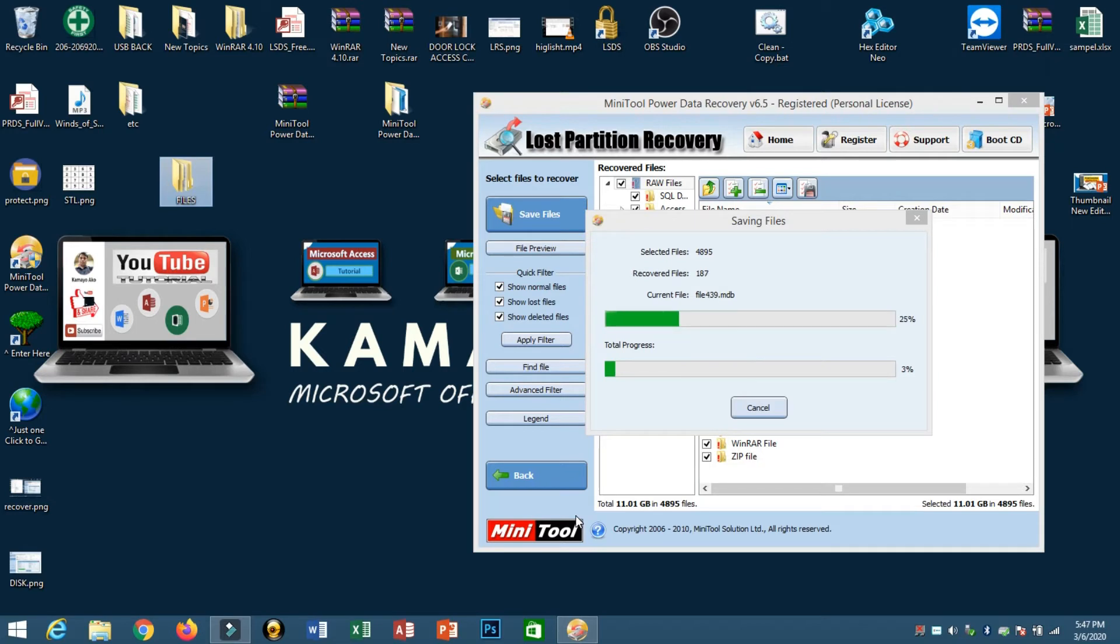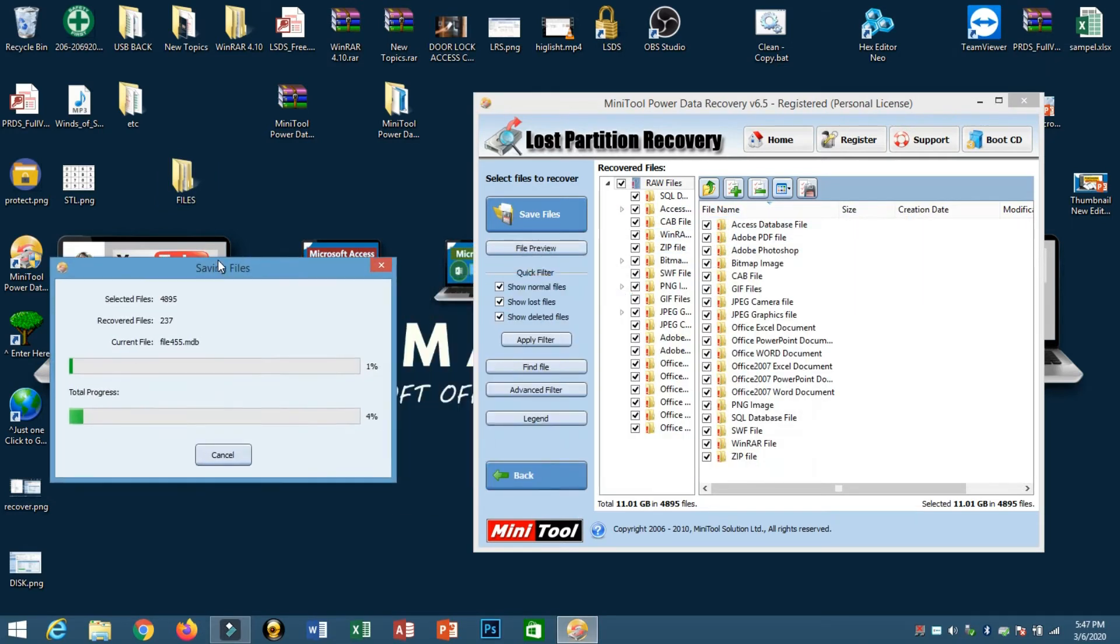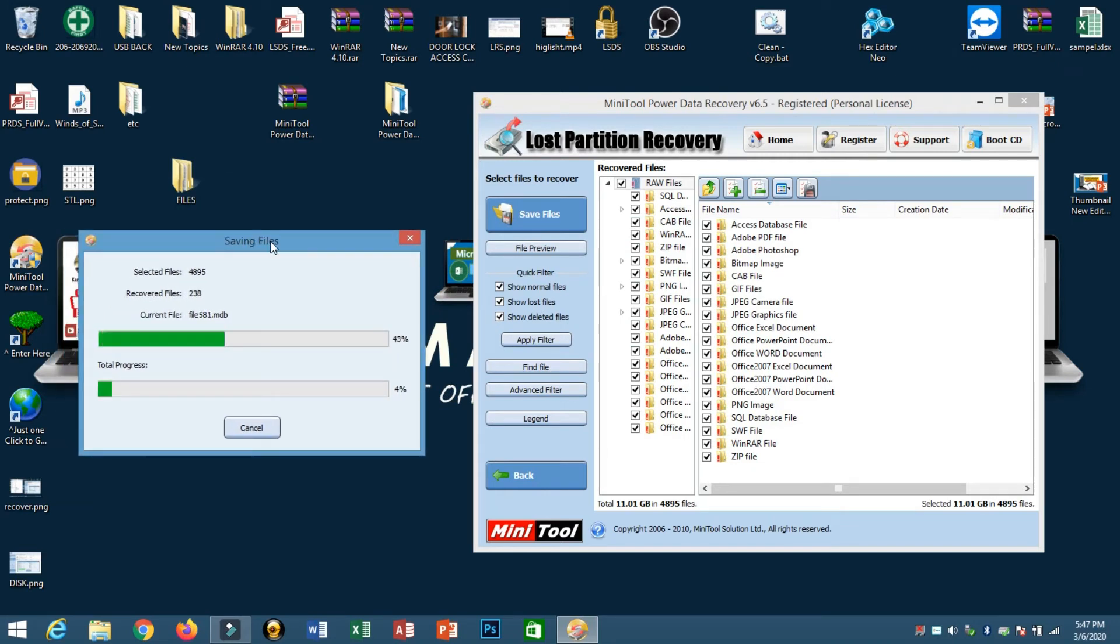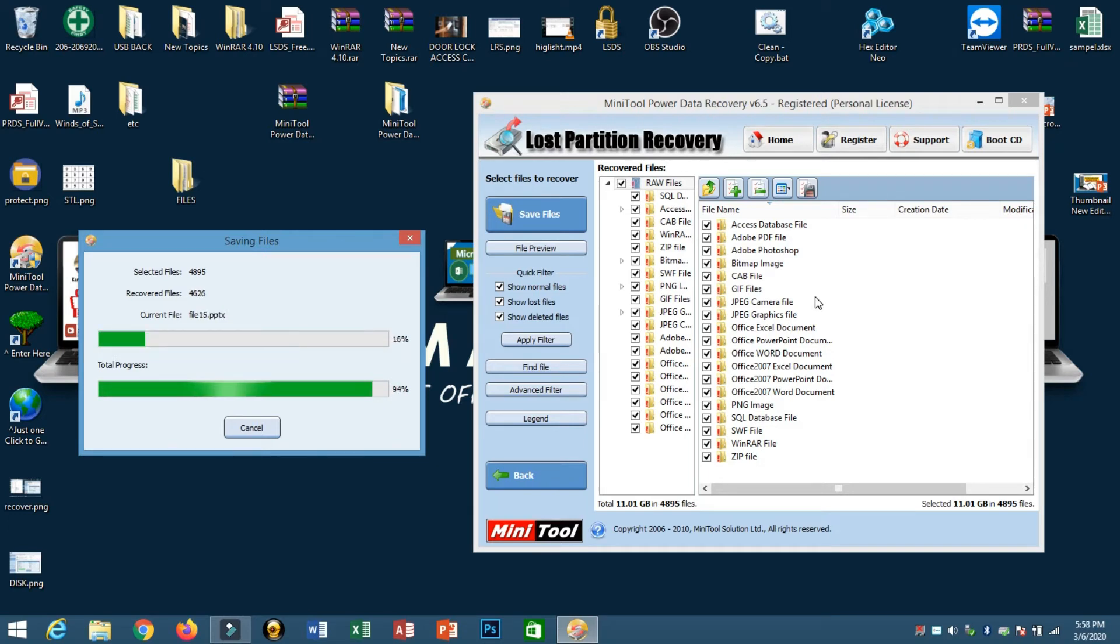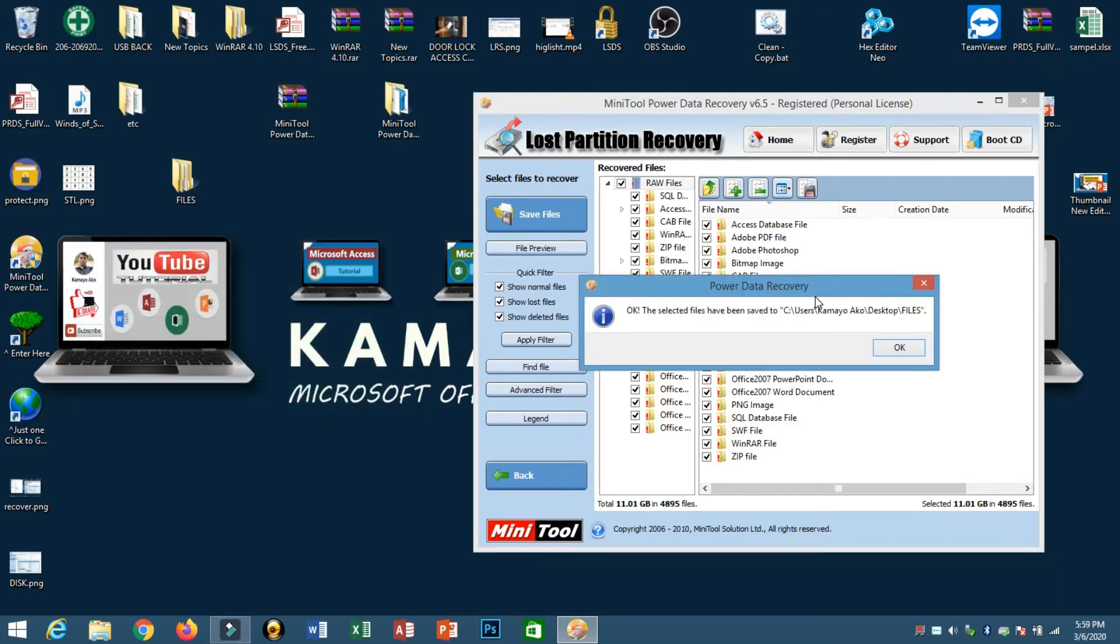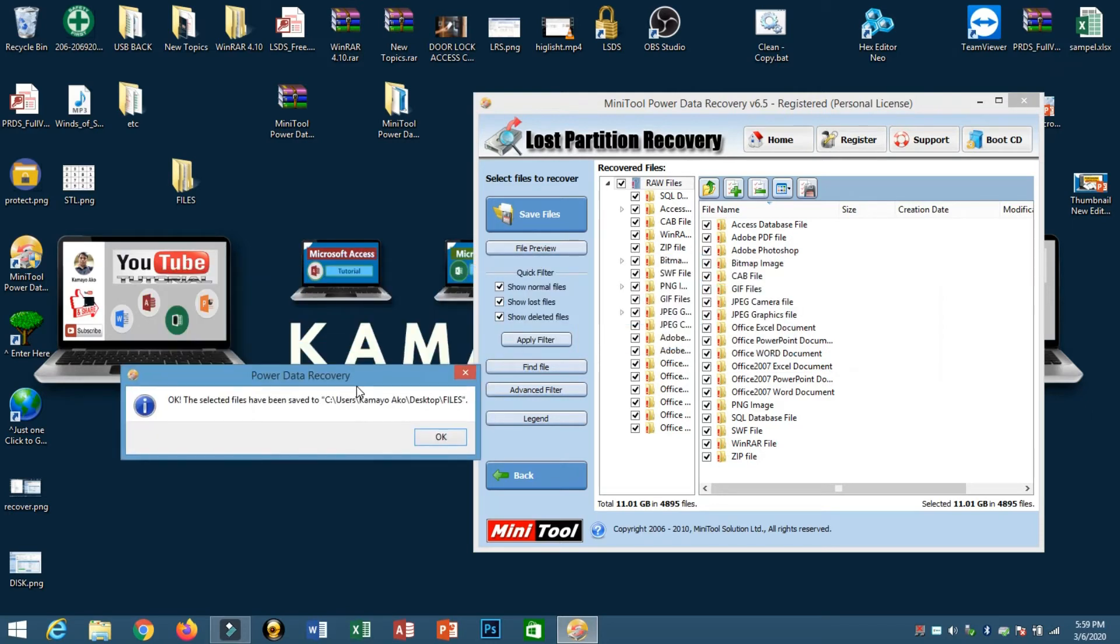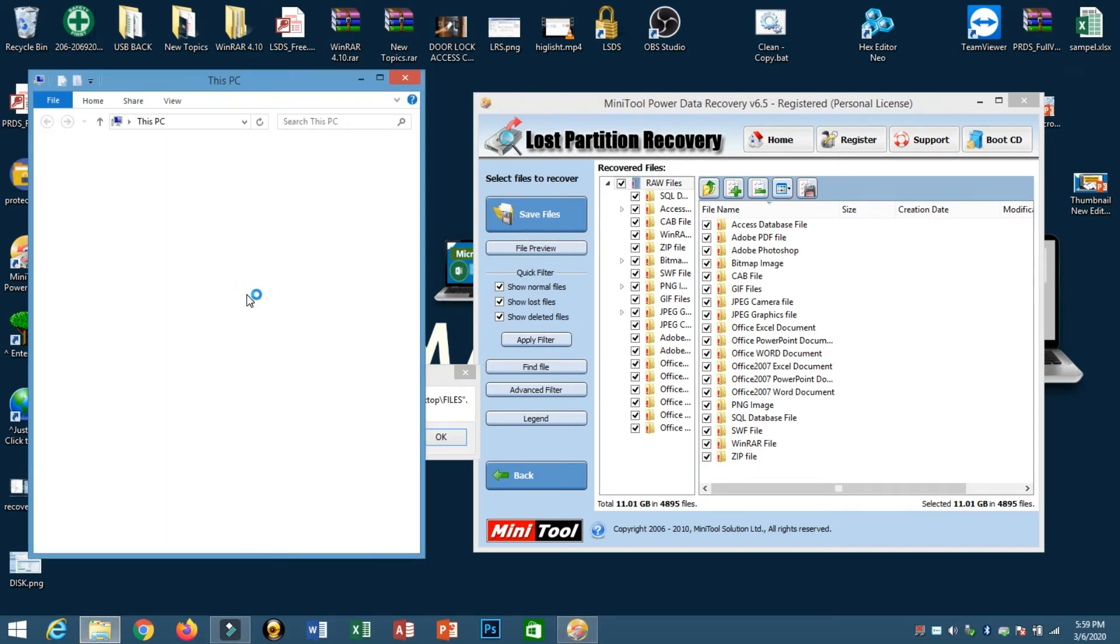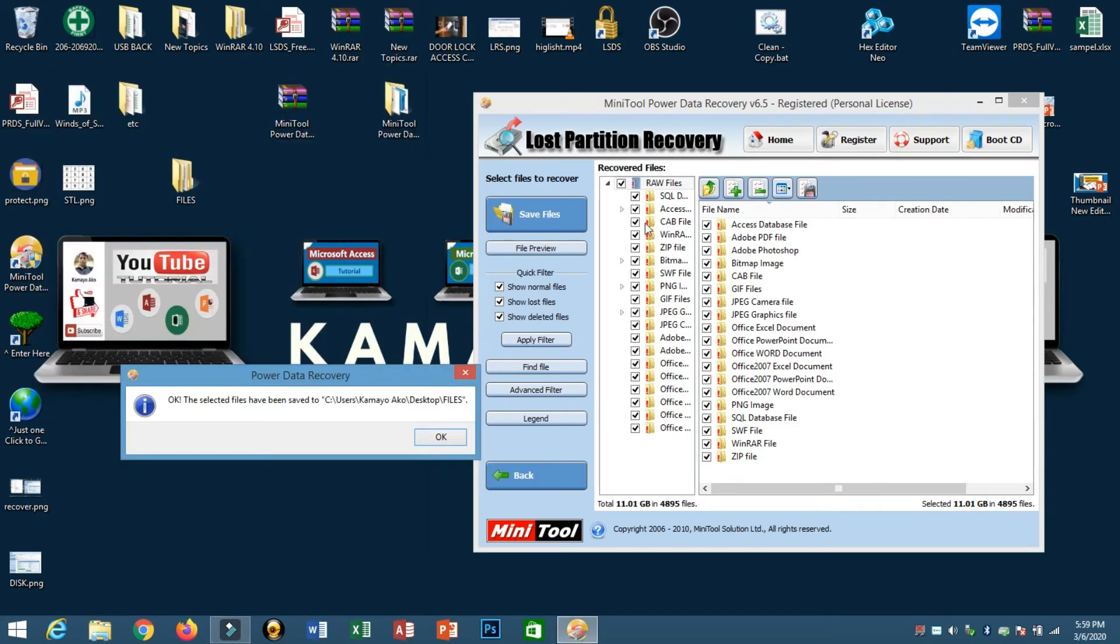Do not remove your removable disk during processing. All files are segregated according to the extension, file format. Now all process is done from recovering data from our removable disk, recovered using our tool. Now we saved all of these recovered files into our desktop, which is the folder Files.